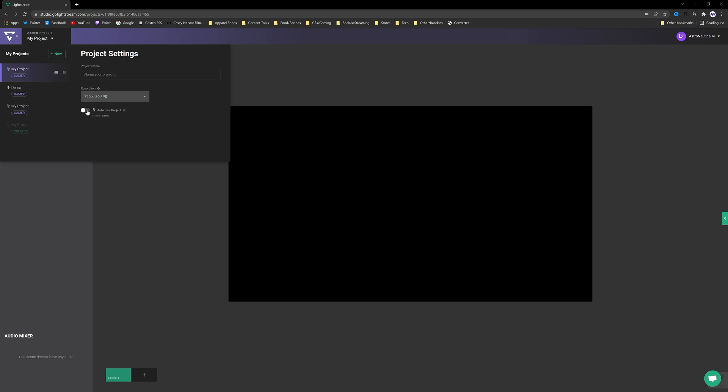Then you can choose your resolution. So again for most people starting out 720p 30fps is fine. And then make sure you guys toggle Auto Live Project on. What that's going to do is basically as soon as you click Start Streaming in the Twitch app on your Xbox or PS4, it's going to automatically go to Lightstream and start the live stream so you guys don't have to go to the computer every single time. You guys can go ahead and name it as well. We'll name this one Demo.